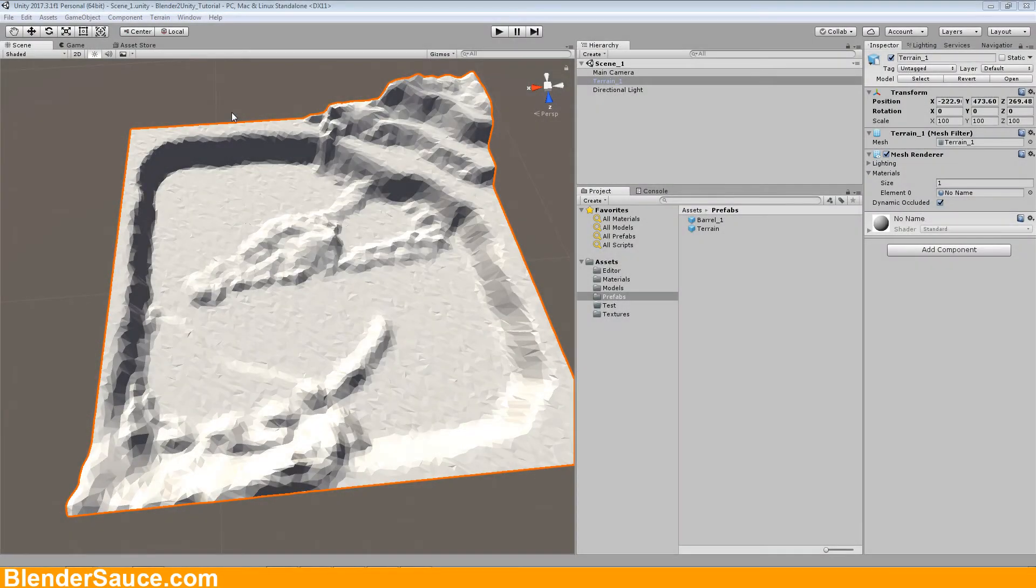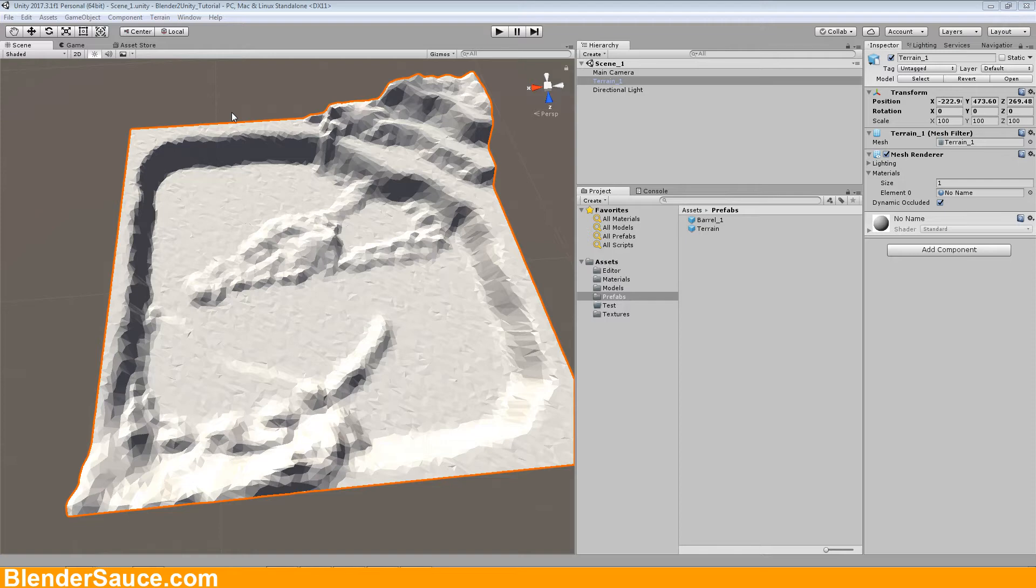Hi and welcome to this Unity Blender tutorial. My name is Michael Novello from BlenderSource.com and today I'm going to show you how you can create a low poly terrain like this here based on the terrain script of Unity.